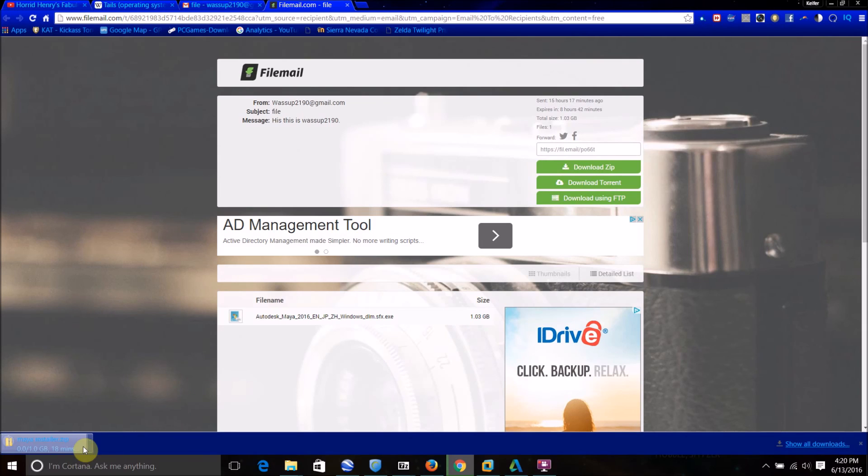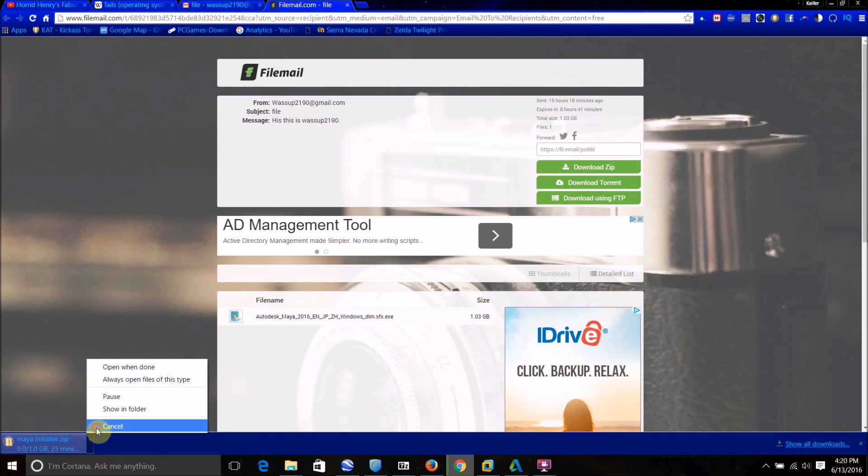And there's the file, and the file is now downloading, as you can see, I'm going to cancel the download, because I already have this file, but you guys get the point.